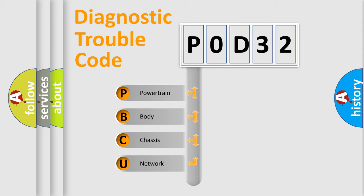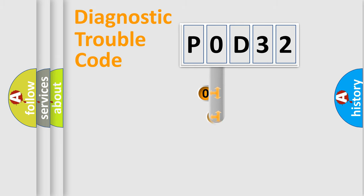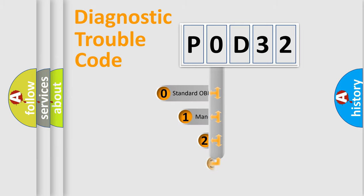We divide the electric system of an automobile into four basic units: Powertrain, Body, Chassis, and Network. This distribution is defined in the first character code.